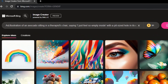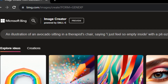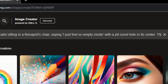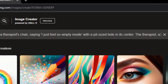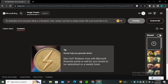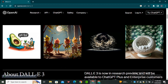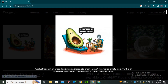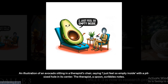Let's try a prompt: an illustration of an avocado sitting on a therapist's chair saying 'I just feel so empty inside' with a pit-sized hole in its center, the therapist being a spoon, with scribbled notes. By the way, this is the same prompt that OpenAI showcased on their website, where you can see an avocado sitting on a chair with the perfect text 'I just feel so empty inside'.